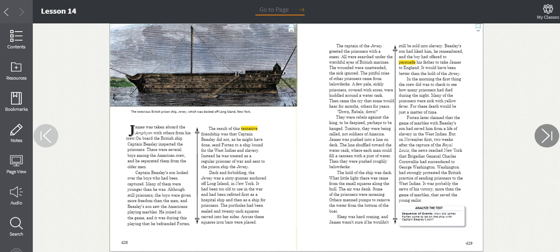The hull of the ship was dark. What little light there was came from the small squares along the hull. The air was dank. Some of the prisoners were moaning. Others manned pumps to remove the water from the bottom of the boat. Sleep was hard-coming, and James wasn't sure if he wouldn't still be sold into slavery. Beasley's son had liked him, he remembered, and the boy had offered to persuade his father to take James to England. It would have been better than the hold of the Jersey.